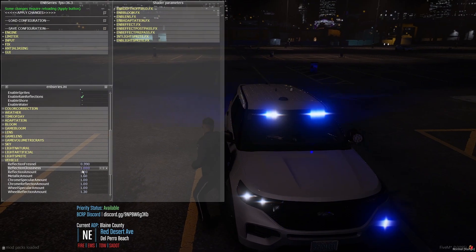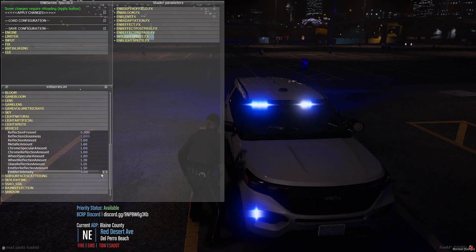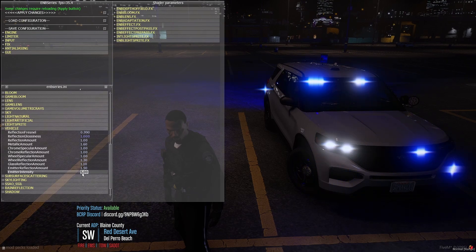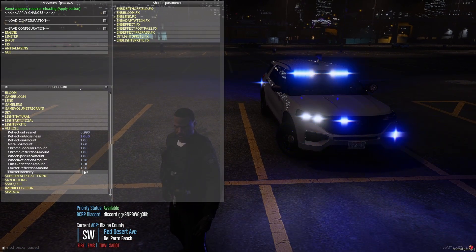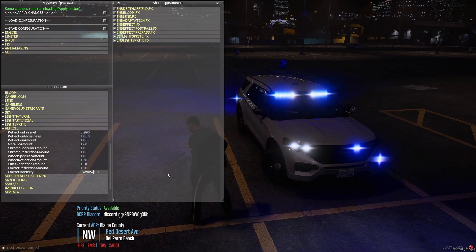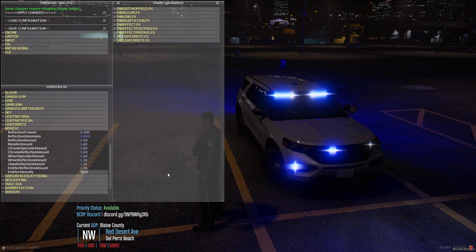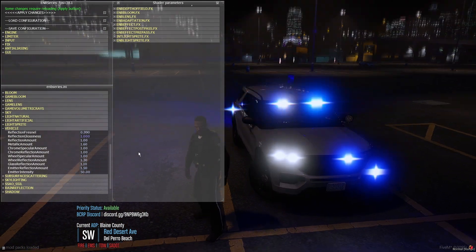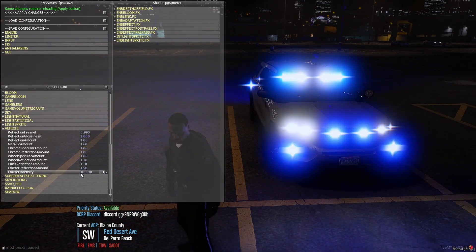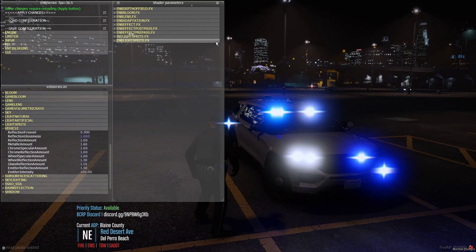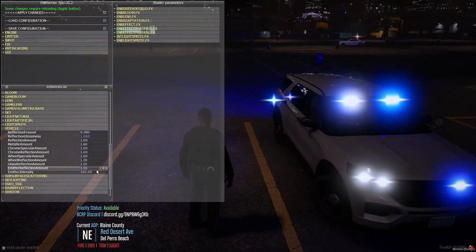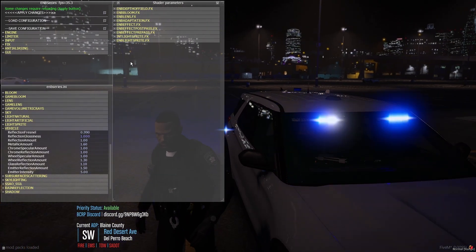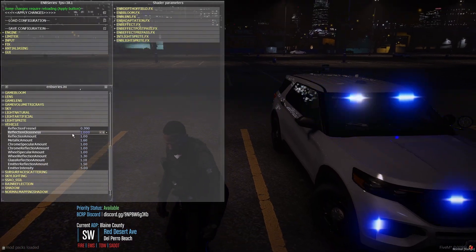Going down to Vehicle in the main menu, then all the way down to Emitter Intensity — mine is set to 5, which is a great value and keeps emergency lights very bright. If you set it to 50 and hit Enter, the lights become much brighter. At 100 it looks beautiful but is a little too bright. I'm going back to 5 because that's more realistic.